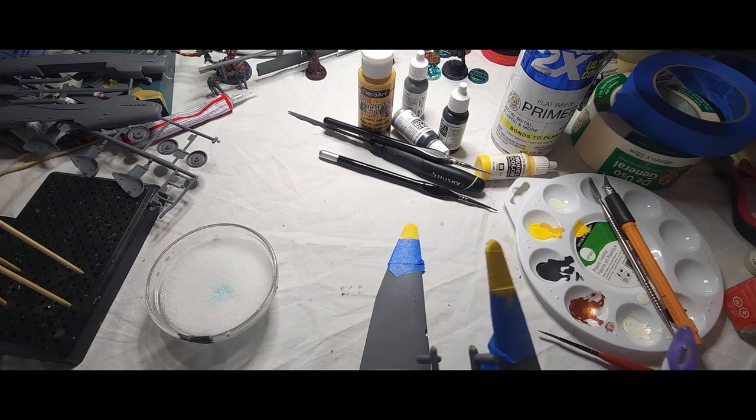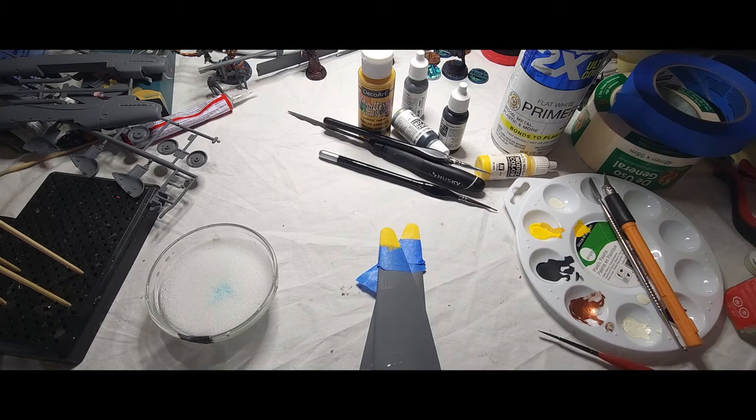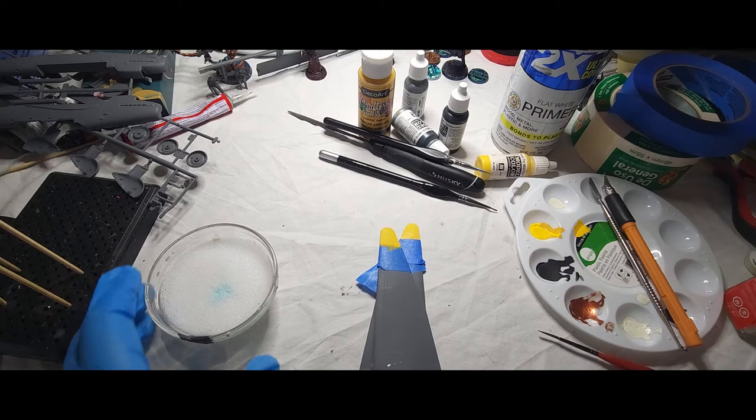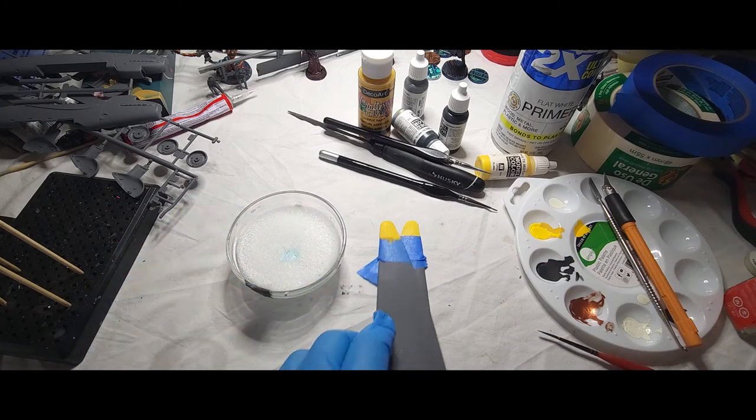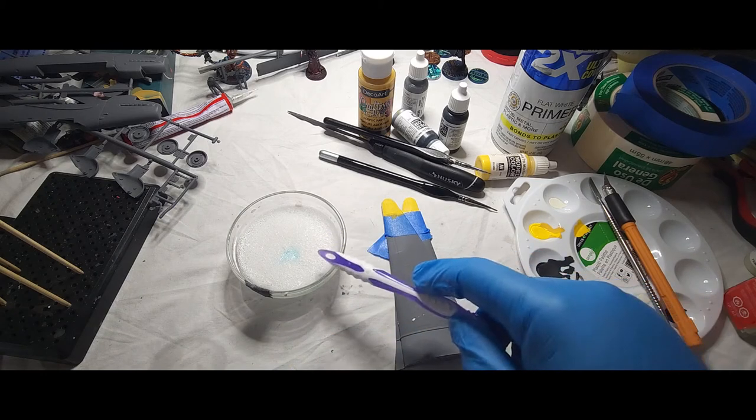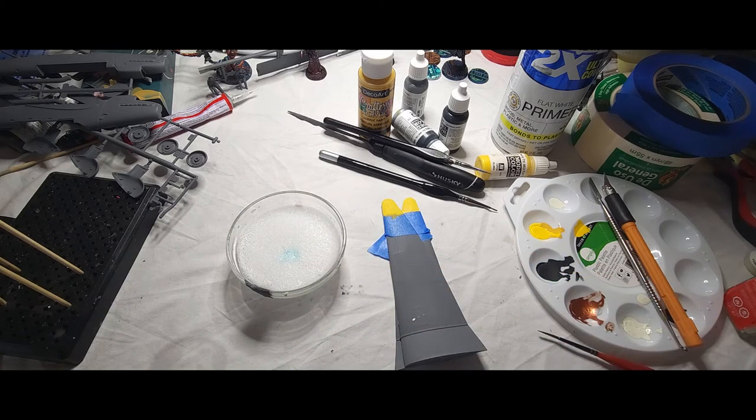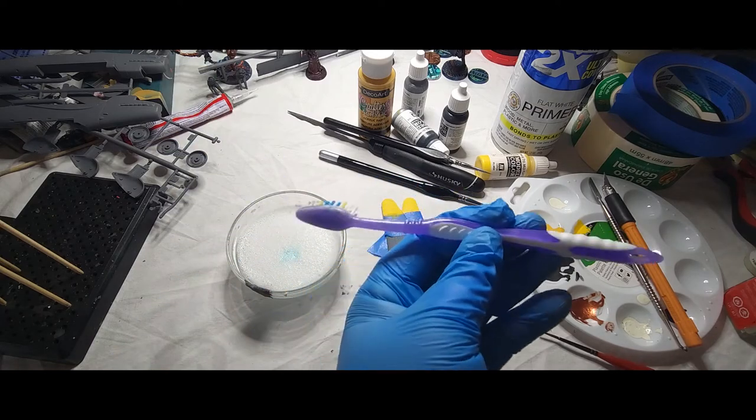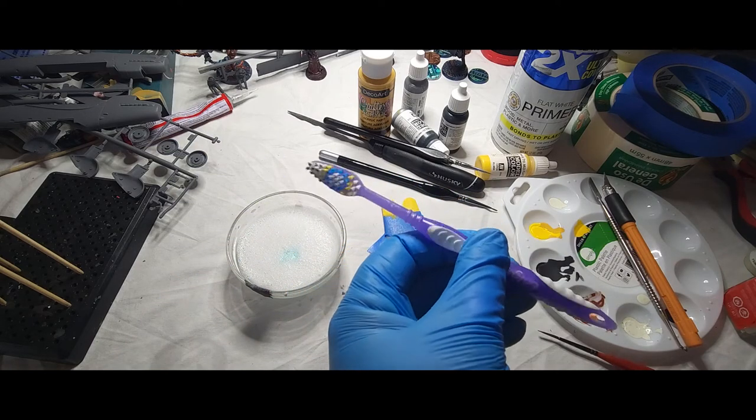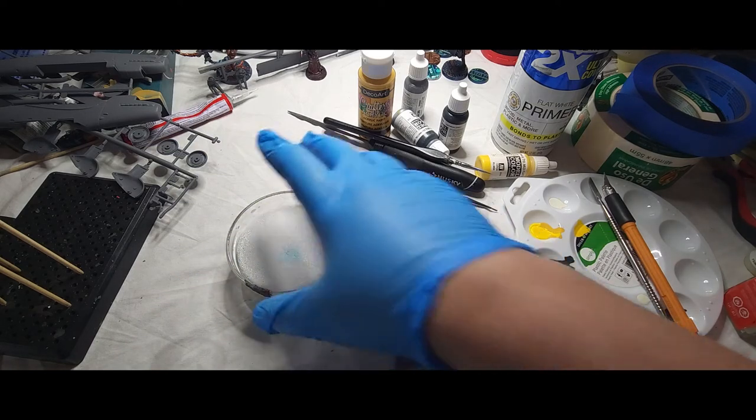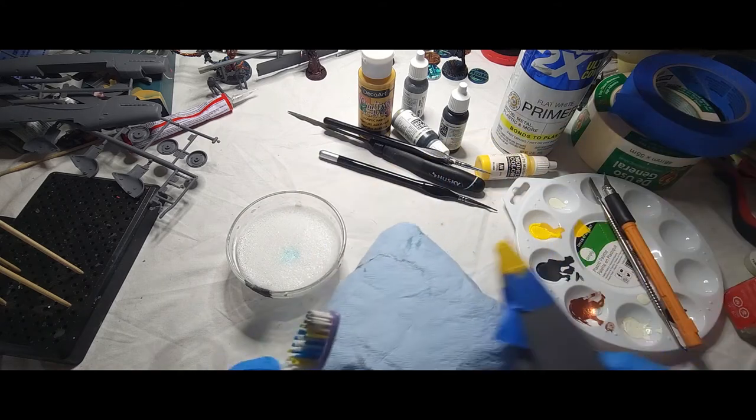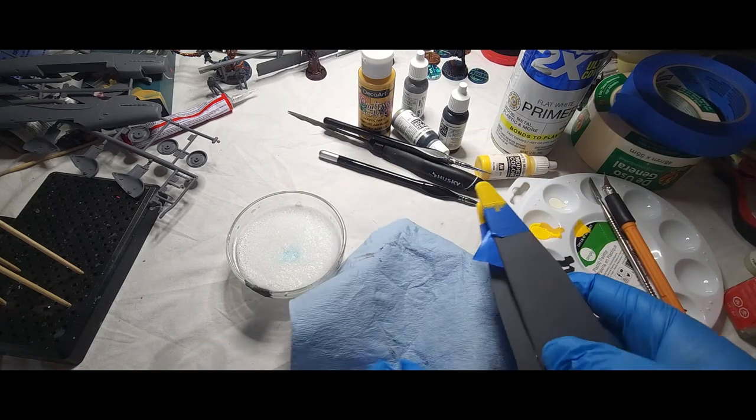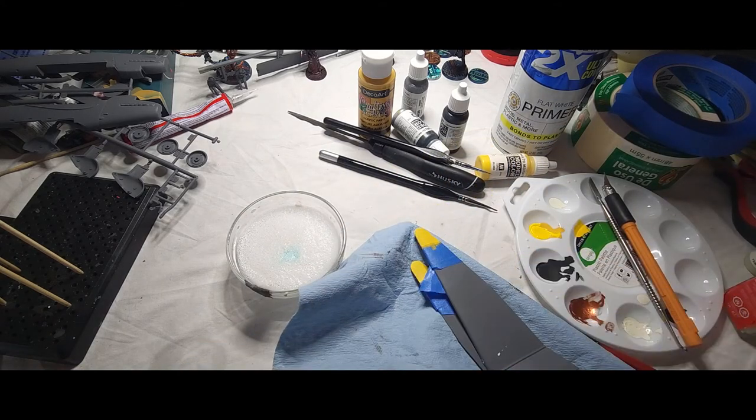So what I'm going to show you is a fairly easy way to get the paint off, especially with acrylics. What I have here is I've got a little thing of Dawn dish soap and water, an old toothbrush, and a simple rag.